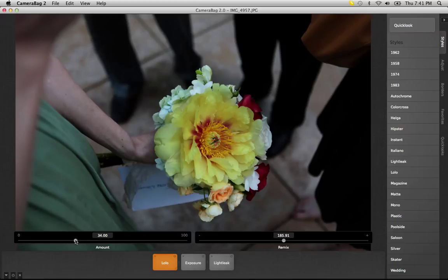Whenever you save a favorite filter, these values are saved, so you may even want several favorite filters with the same effect — this is the Lolo effect — with different amounts, just using this one effect.